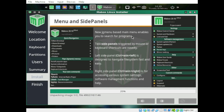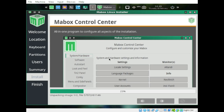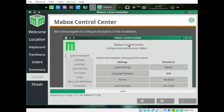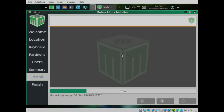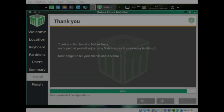The JG Menu-based main menu enables you to search for programs and access two side panels. Once installation is done, we'll look at the Mabox Control Center, where we can configure and customize Mabox. We can edit the look and feel — the desktop can be easily customized using the Bunsen Theme Manager. You can save your customized look and switch between favorite settings later.